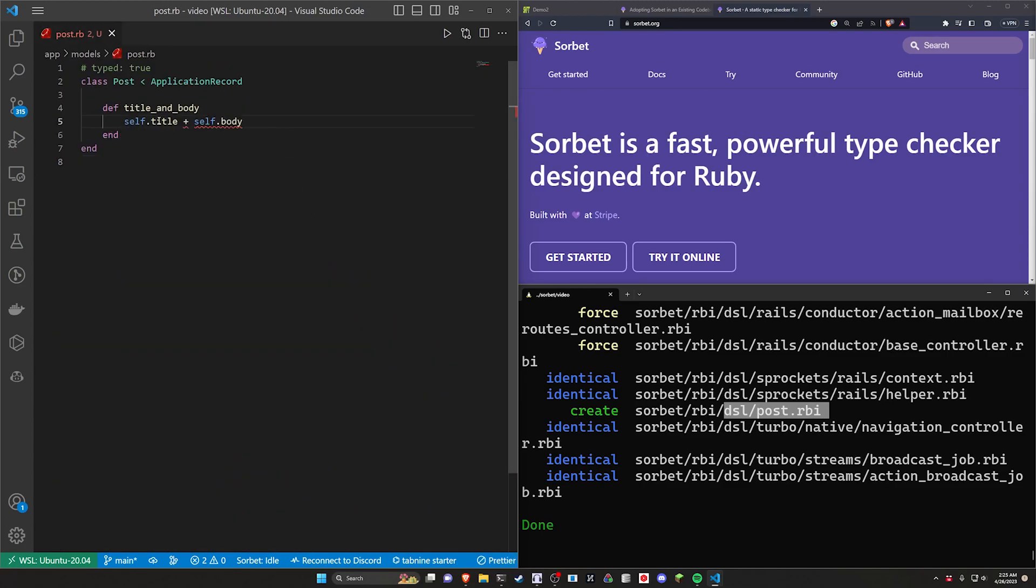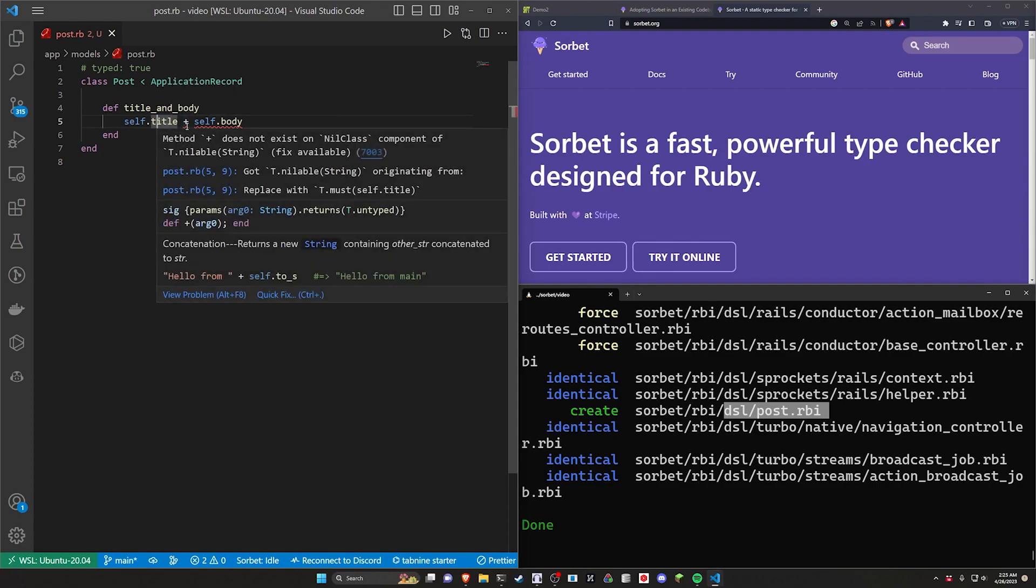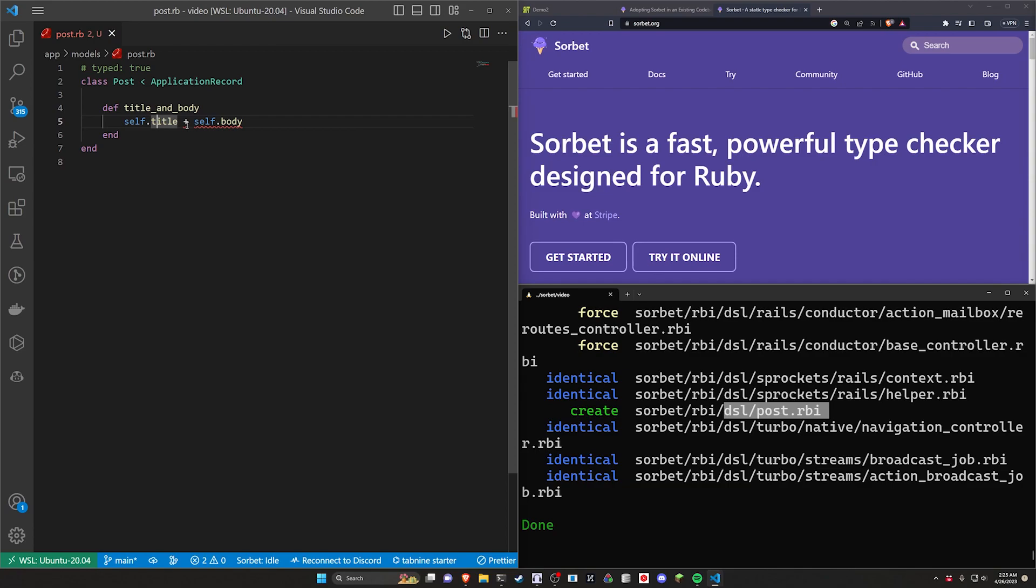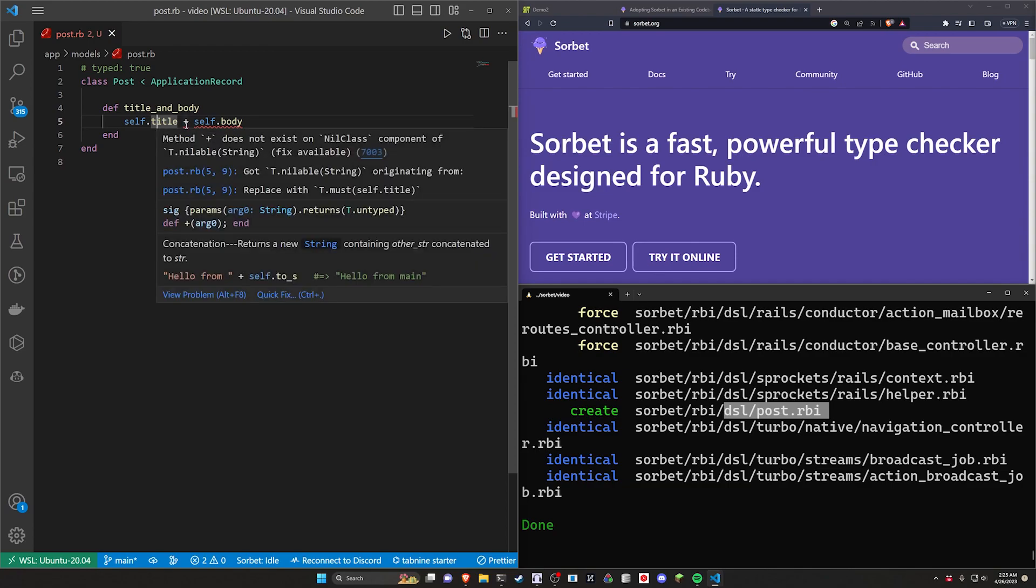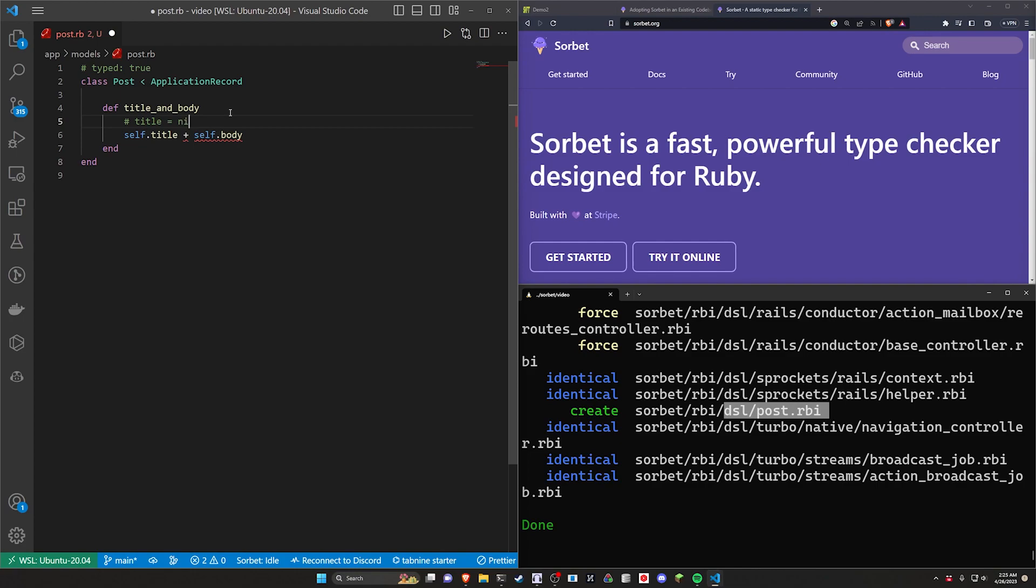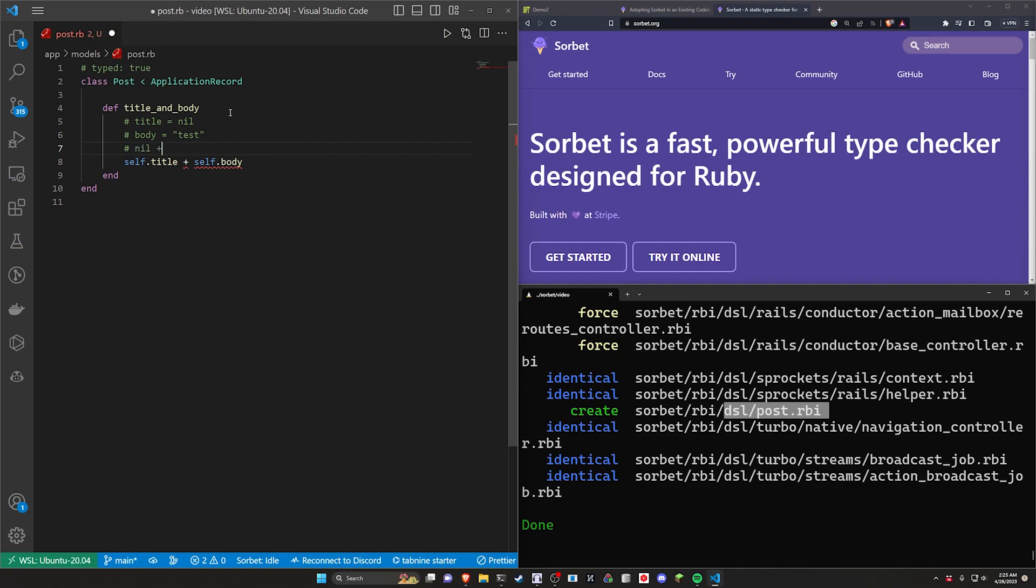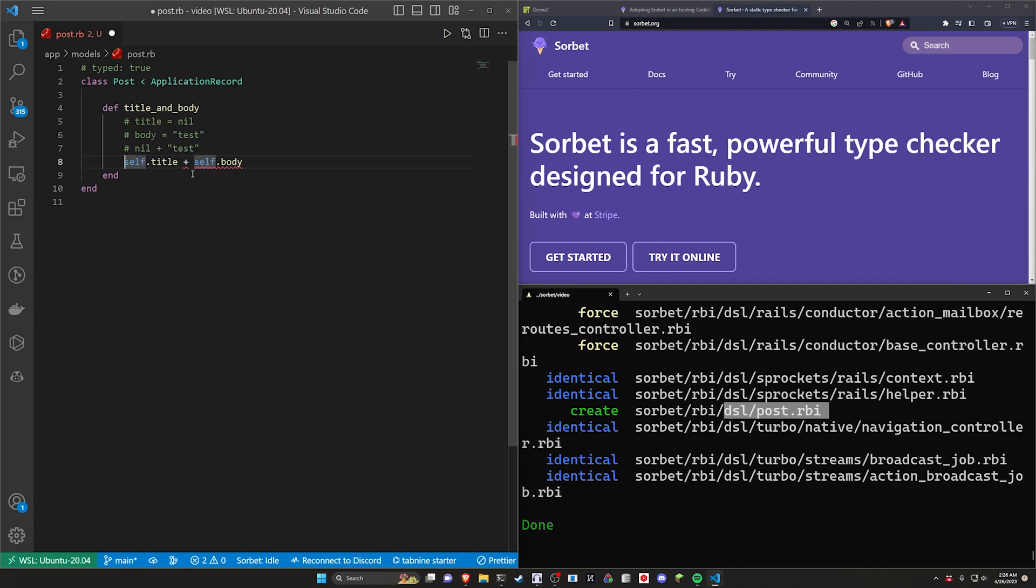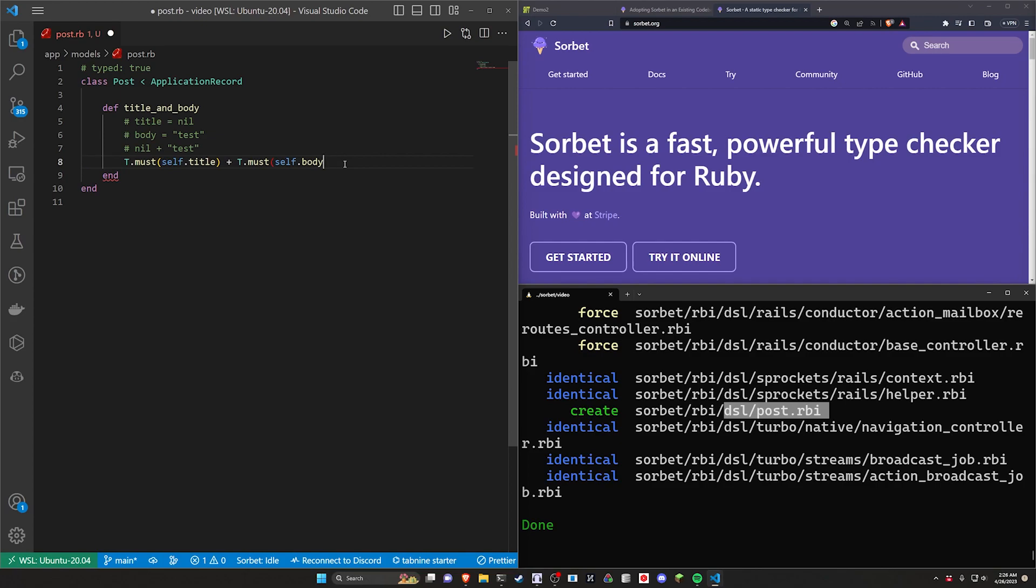Now what we can see here is we have the self.title that's working just fine, but the plus does not exist because it could be a nillable string. Now what's a nillable string mean? It means that you could have a situation where maybe your title is nil, hypothetically, and your body is like test. What you're trying to do here is nil plus test. That doesn't make a lot of sense. So it's upset here because this title could potentially be nil. So one of the things you can do here is just say a capital T.must and wrap this around the title, which will say this must exist. And now we can do something very similar here, where we say this also shouldn't be nil. And that will fix that error specifically.